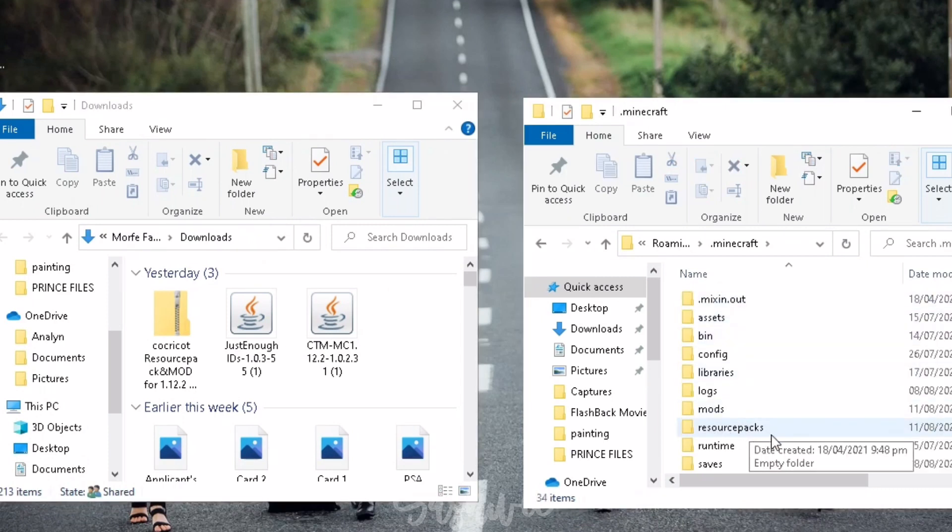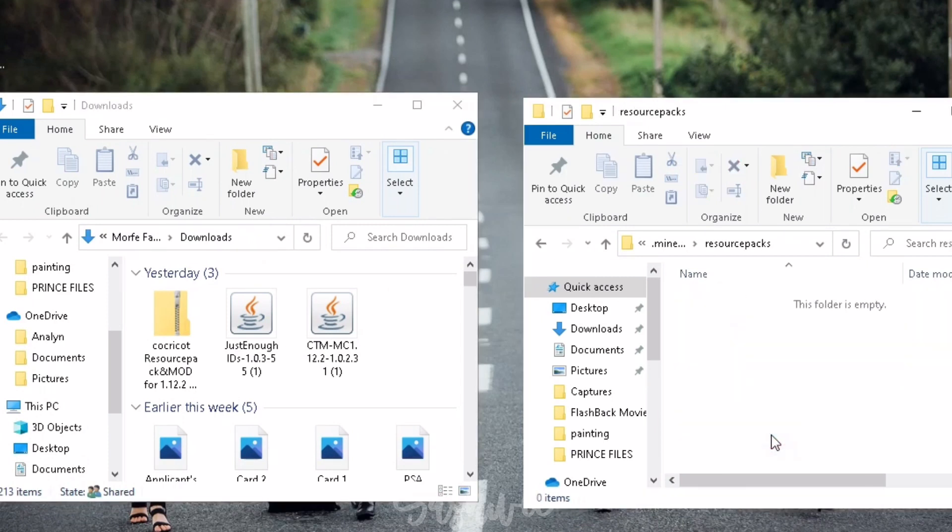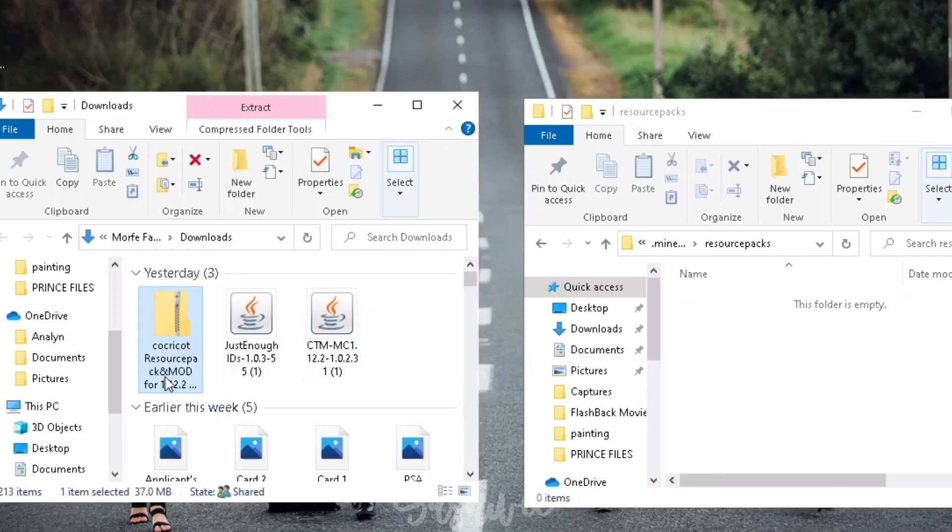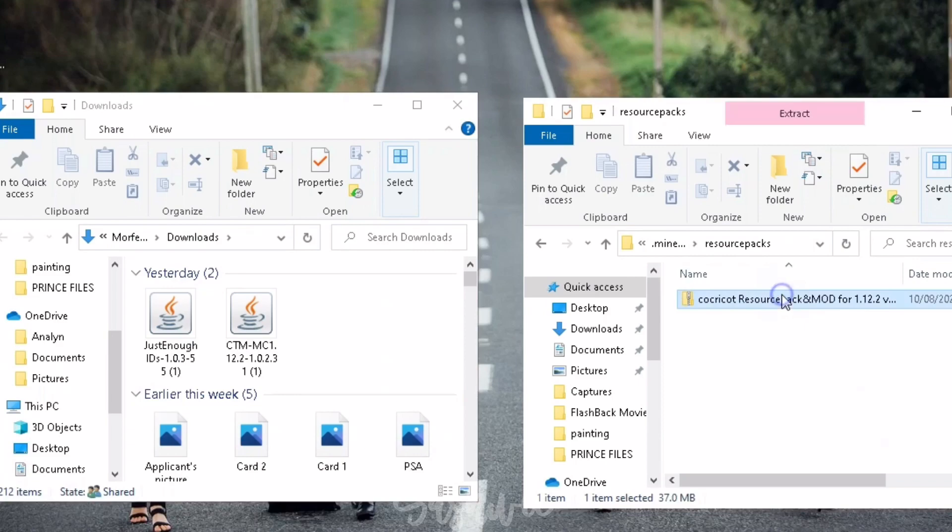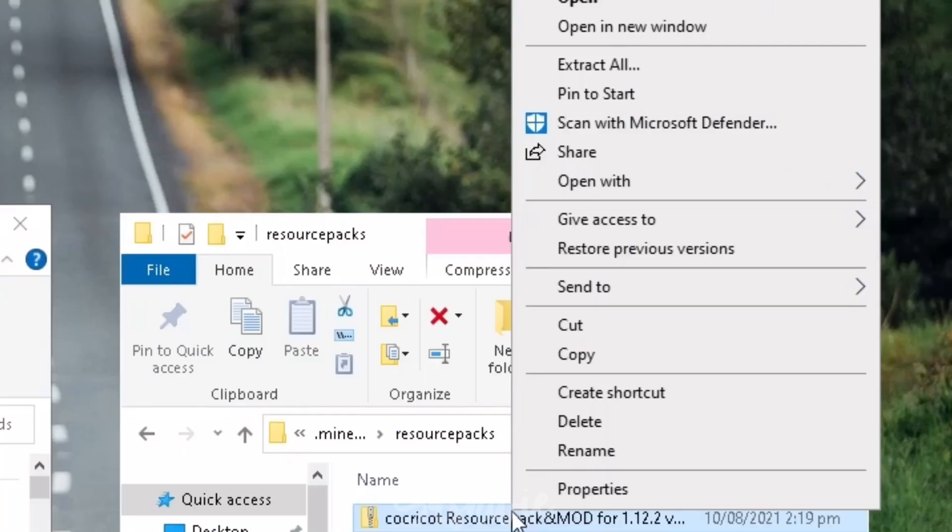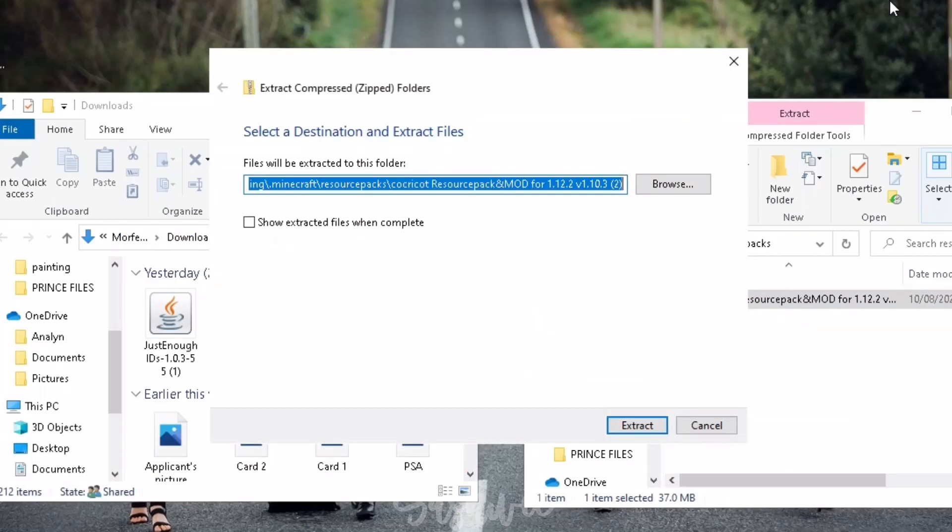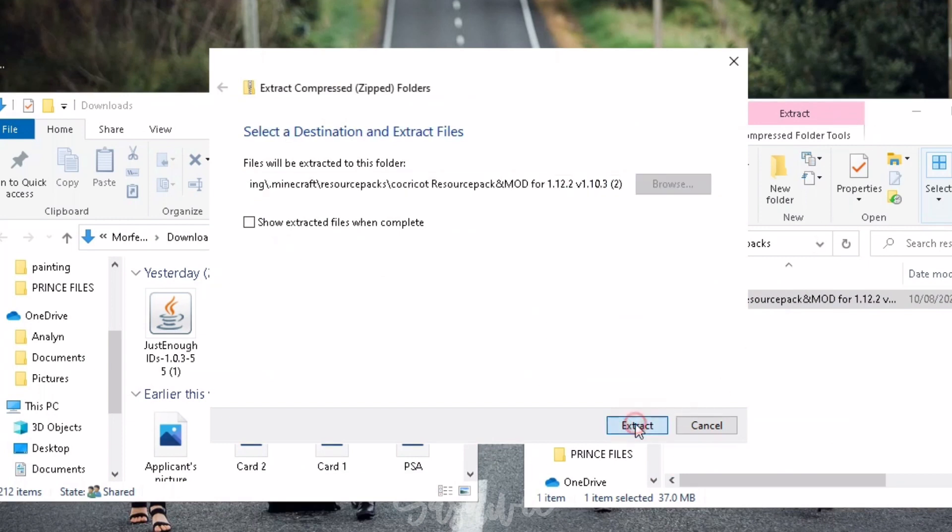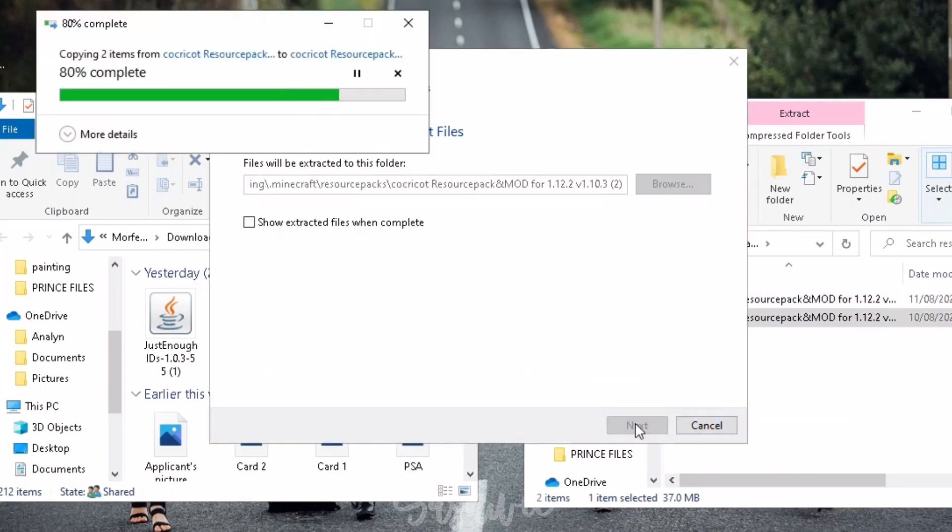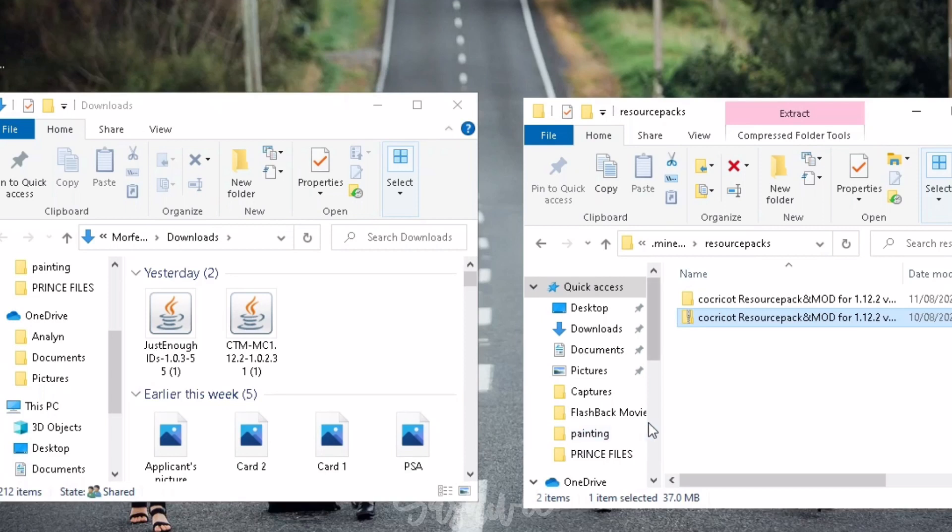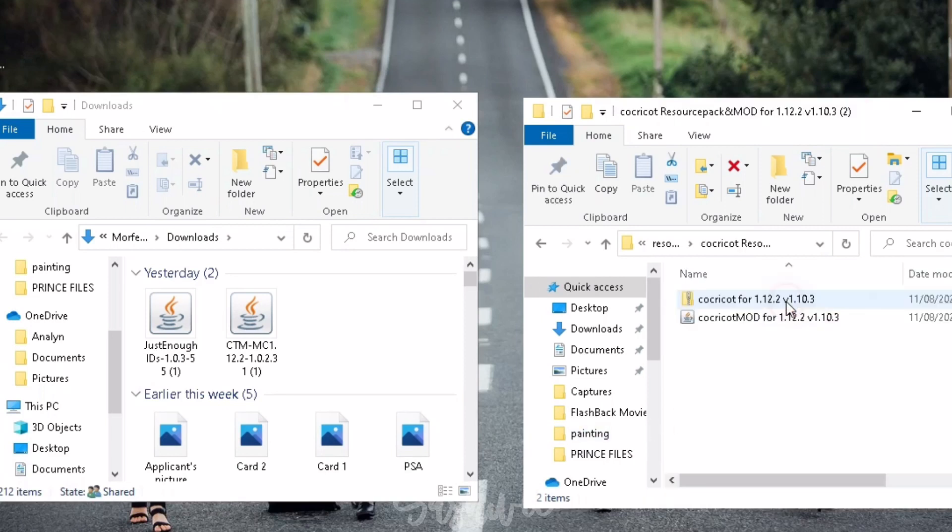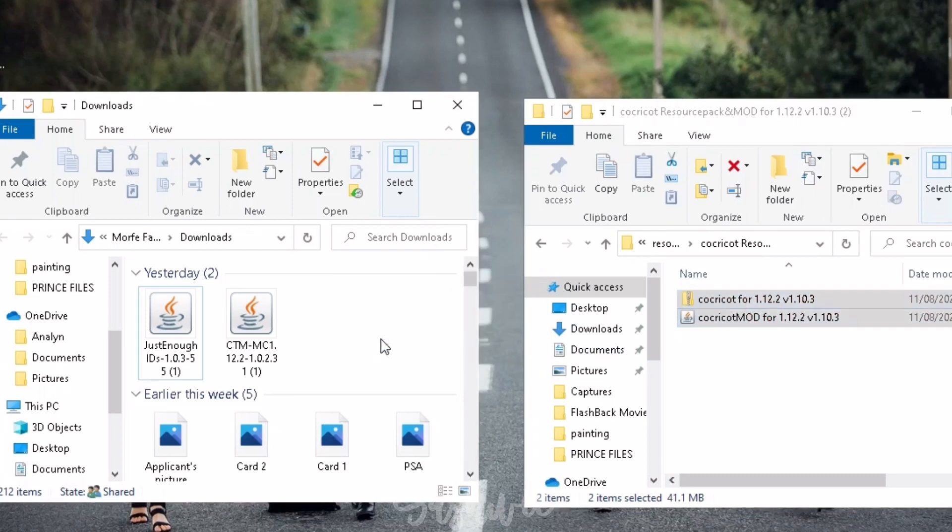Then let's go to the resourcepacks folder. Let's drag this file into the resourcepacks folder. Right-click and choose Extract All. Open the unzipped folder. This is the Resource Pack and Mod. Let's drag it out here.